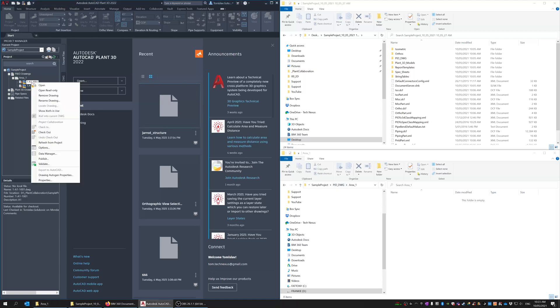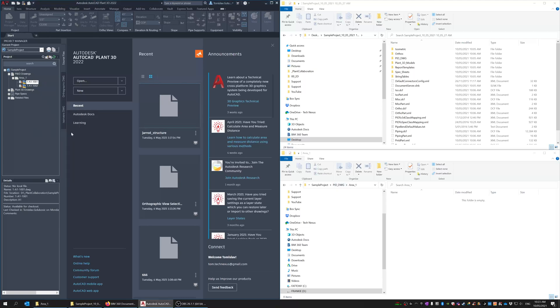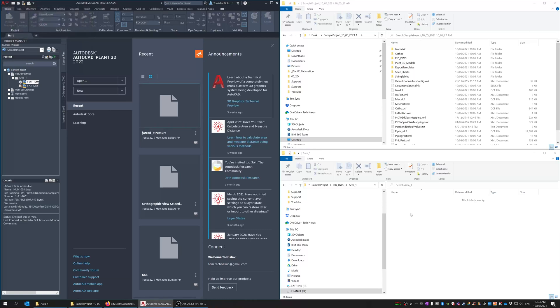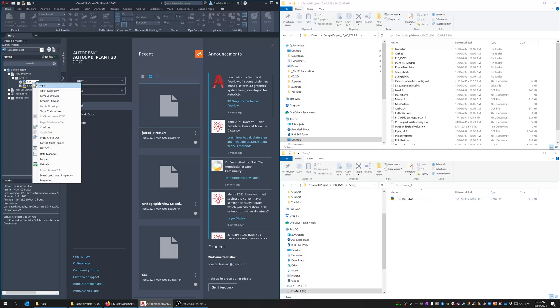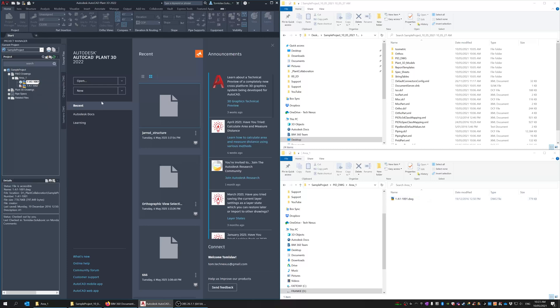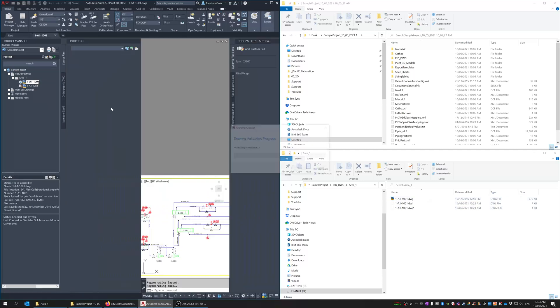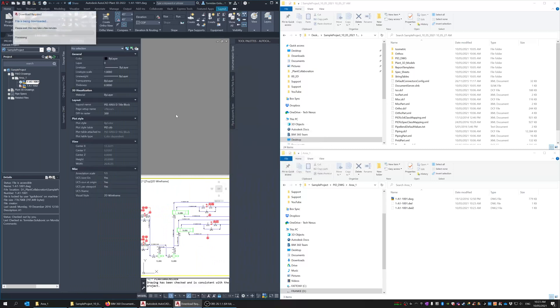Now when I open this or check it out, so I'm just going to do check out, you'll see that it will download that file and now it places it in my cache folder on my computer so then I can just open it as normal and do whatever I need to do with it.